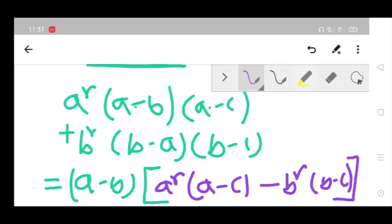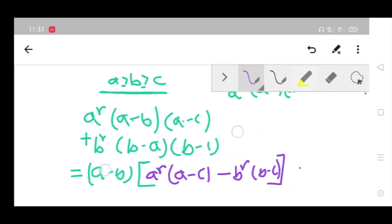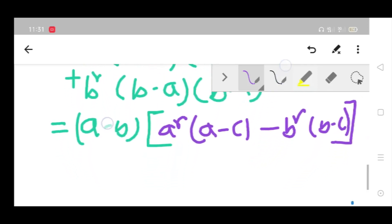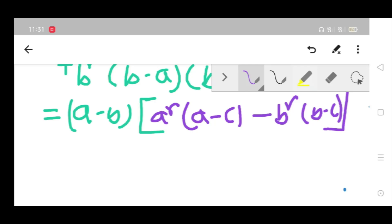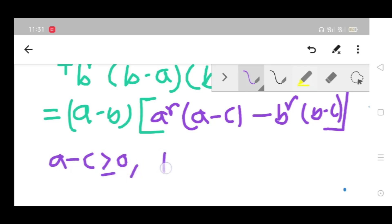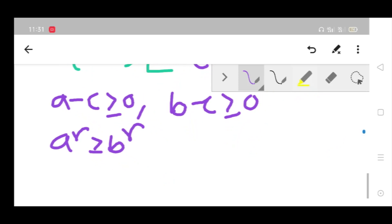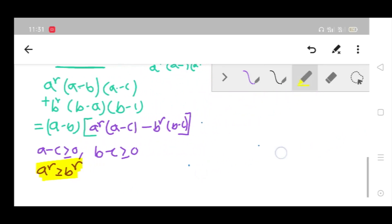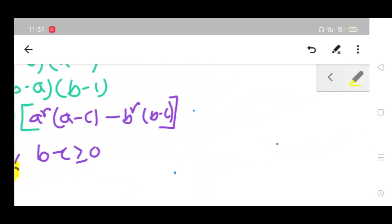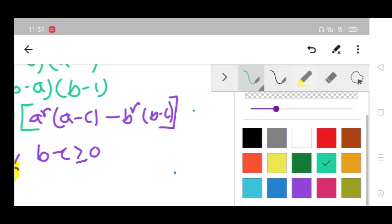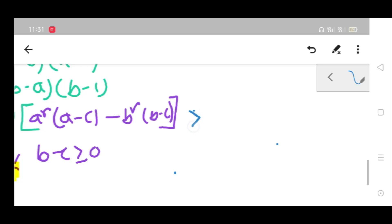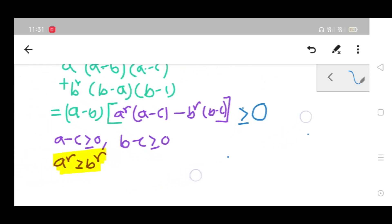From our assumption a ≥ b ≥ c, we know that (a minus c) ≥ 0 and (b minus c) ≥ 0. Also, a to the power r ≥ b to the power r follows from our assumption. So the grouped expression is greater than or equal to 0.